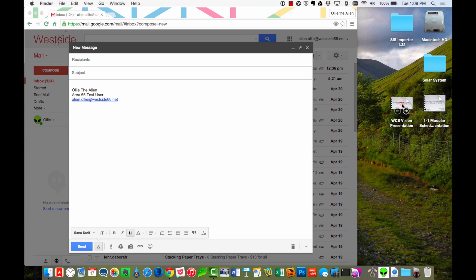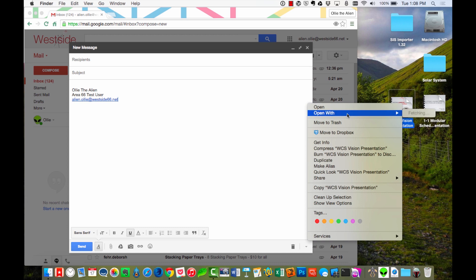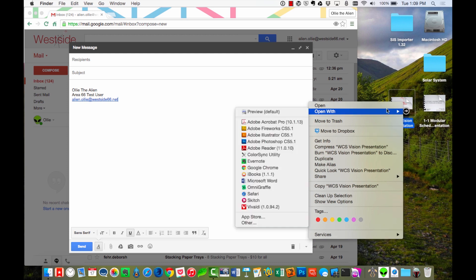or I can go ahead and I can hold down the Control key, click my document, and then come here to where it says Open With. And you'll see in a second here, it'll pop up with a list of all of the different applications that are able to open that PDF. Alright, so now we can see all of the different applications that can open up that PDF.